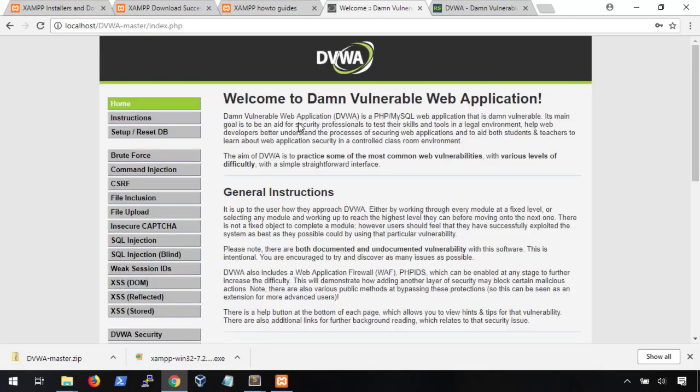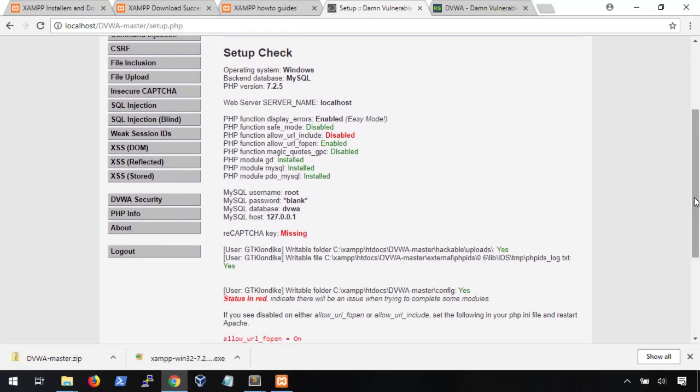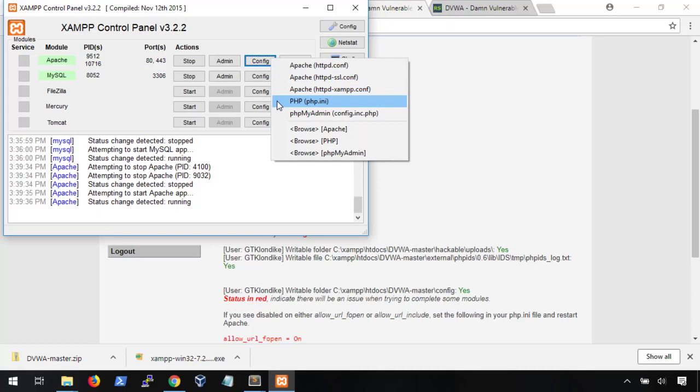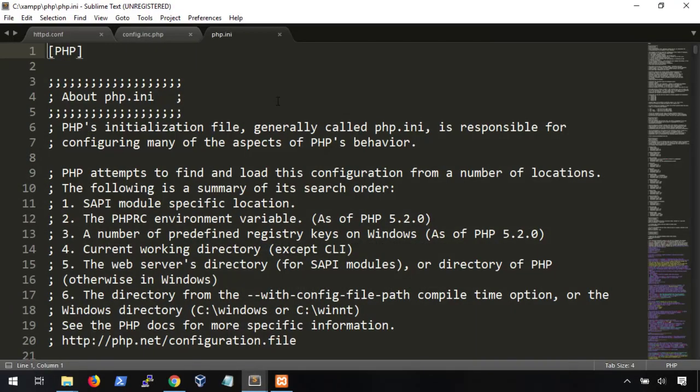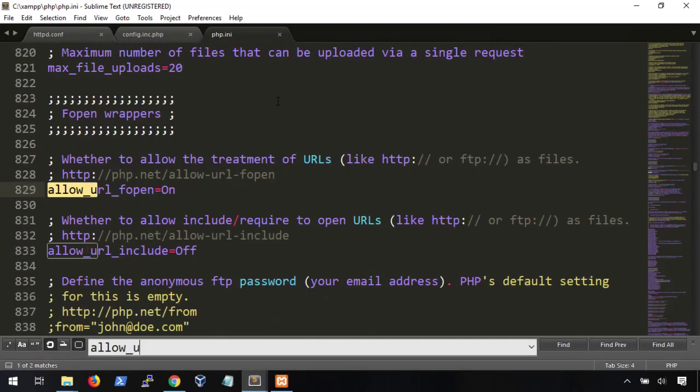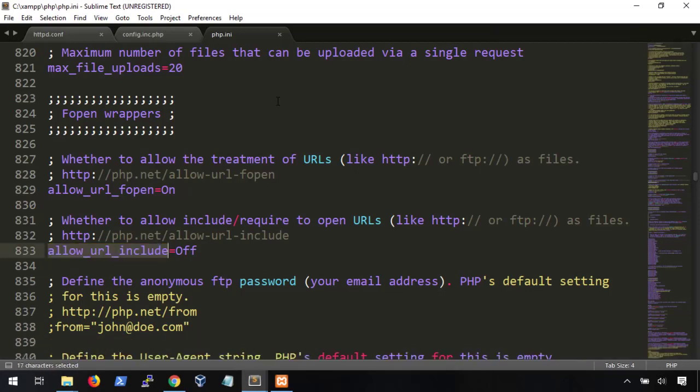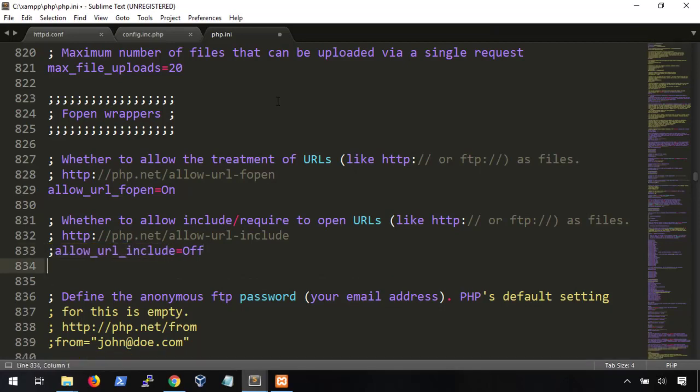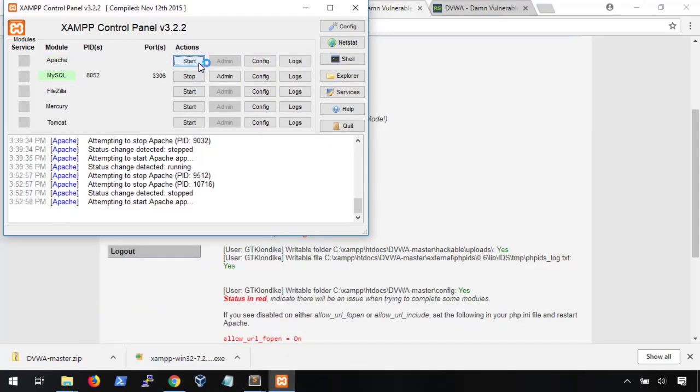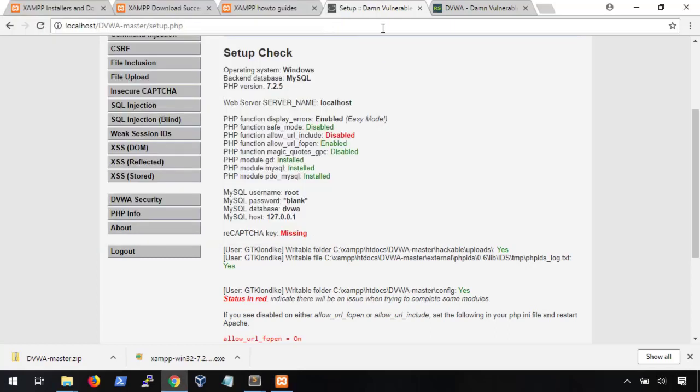Now, before I let you go, there's one last optional step we can do. On the setup page, you may have noticed this option for Allow URL Include is disabled. It's best practice to leave this disabled, but to get the most out of DVWA, we're going to go ahead and turn it on. To do that, we're going to need to go back to our Control Panel and change the configuration for the php.ini file. I also have this in Sublime so that it's easier to see. Press Control F to find, and we're looking for allow underscore URL underscore include. To enable it, just change this value from off to on. Save it, and don't forget to restart the Apache service one more time. We can go back to DVWA, refresh, and now it's enabled.